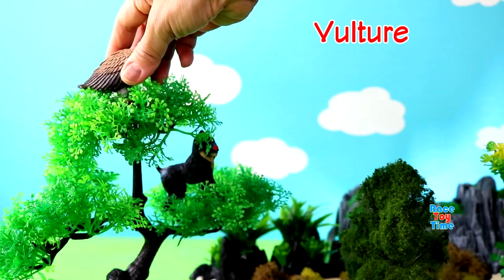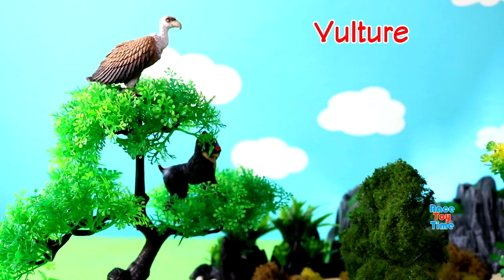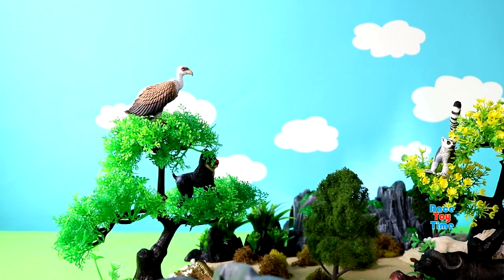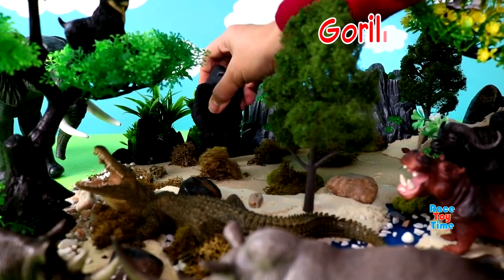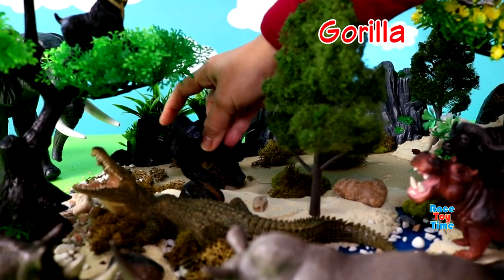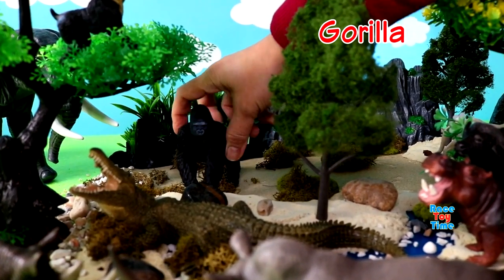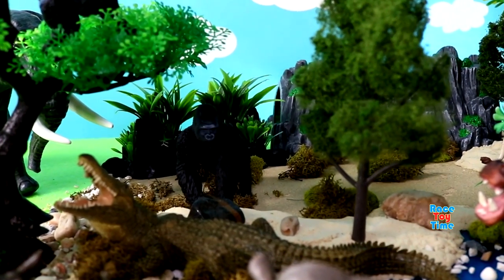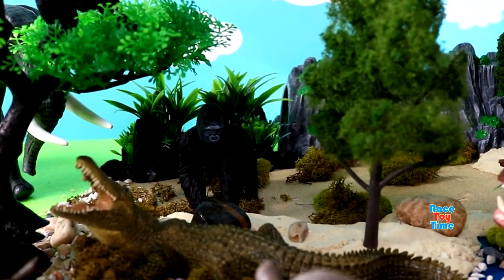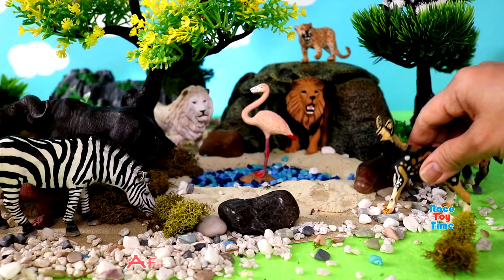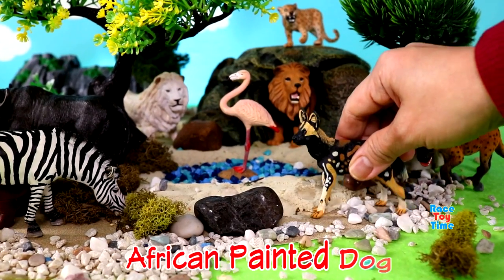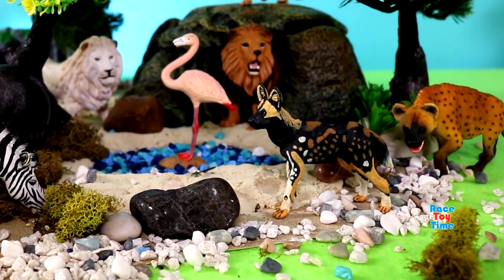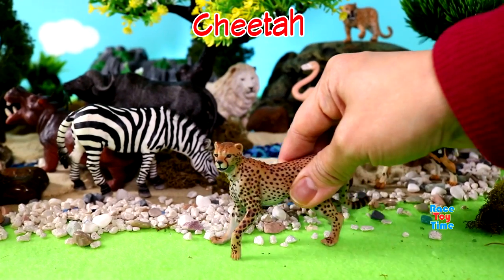Vulture. Gorilla. African painted dog. Cheetah.